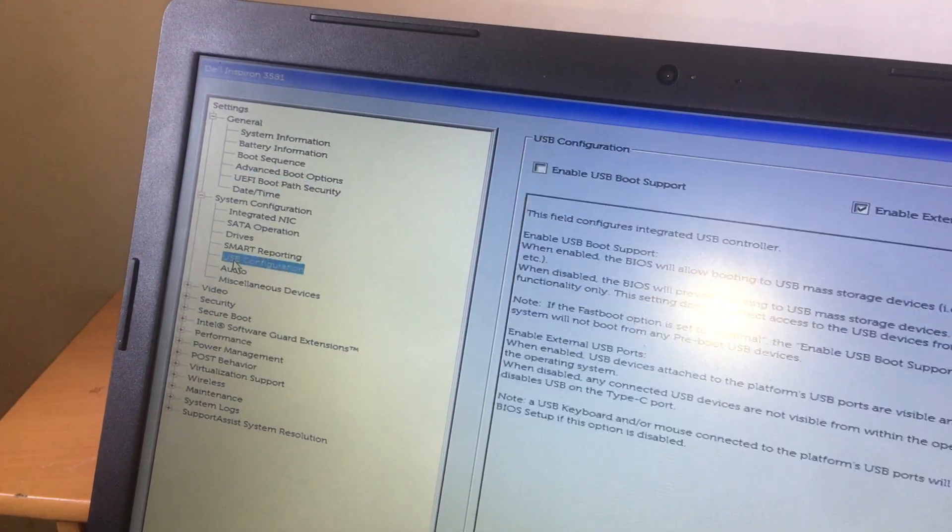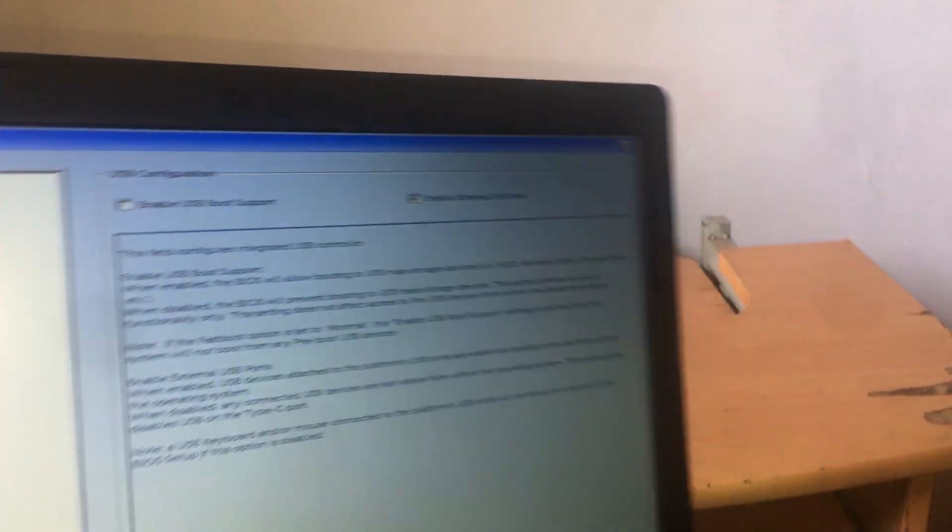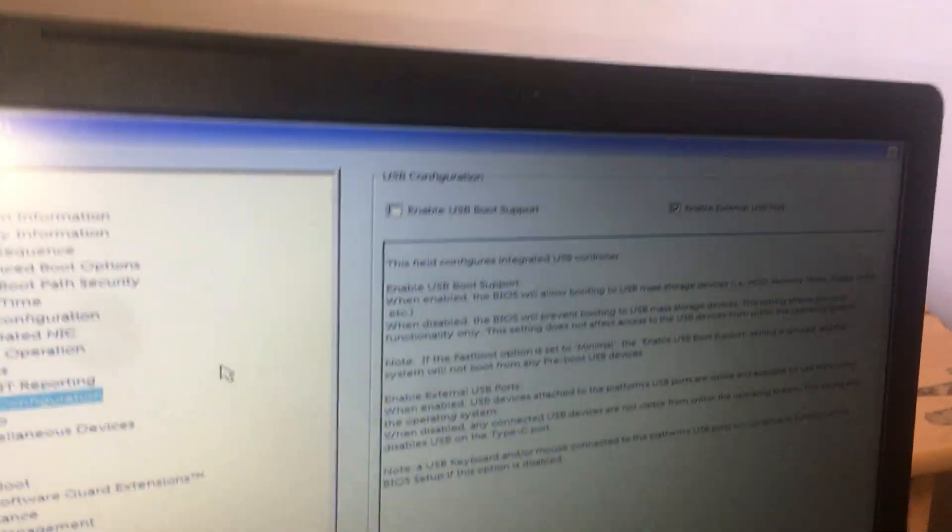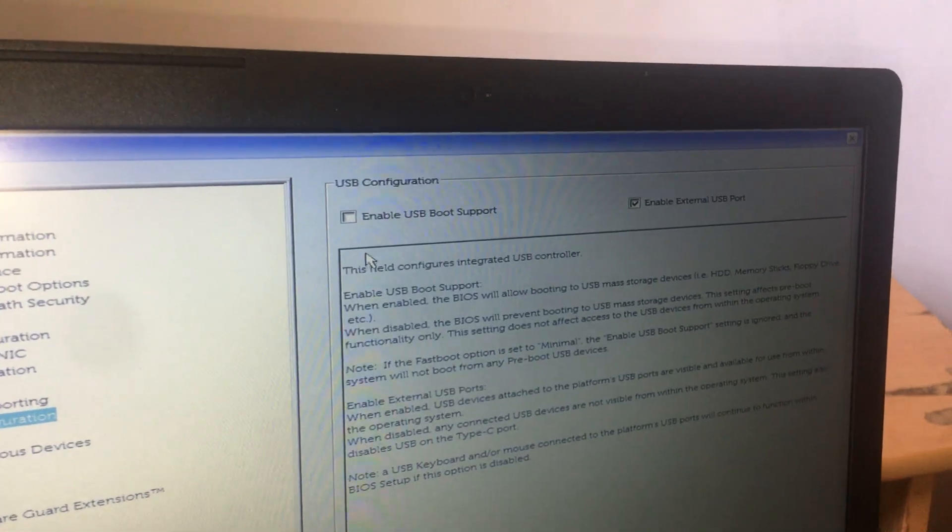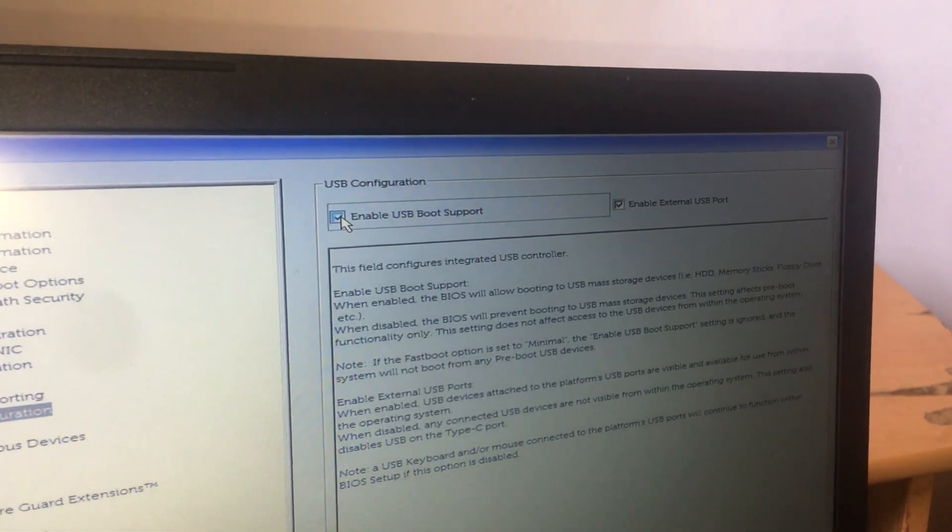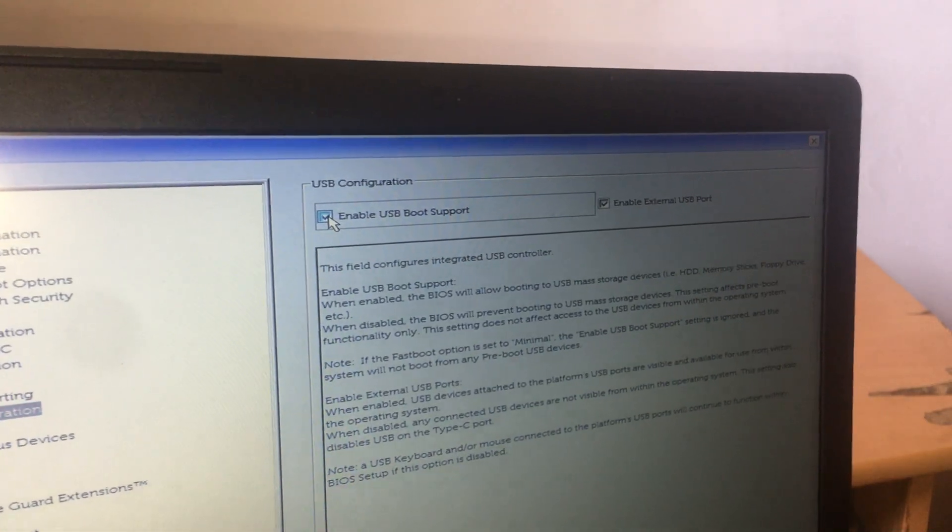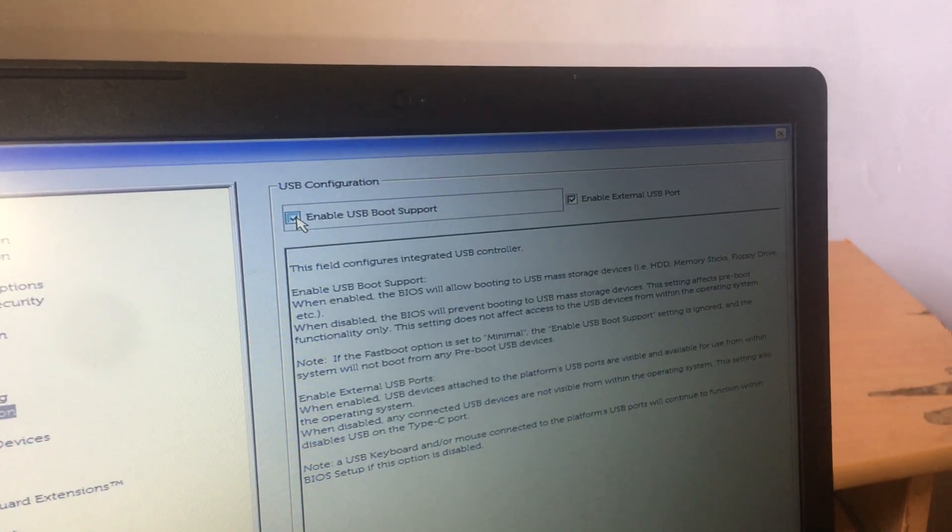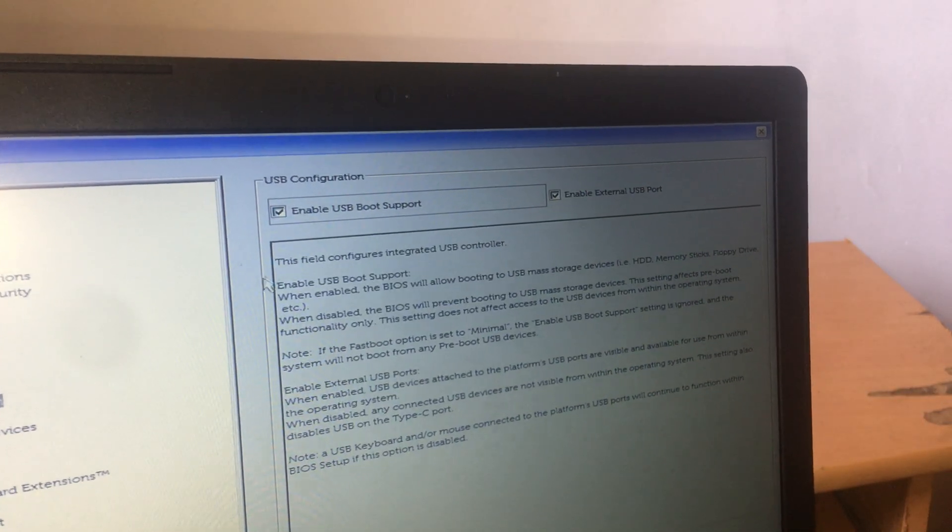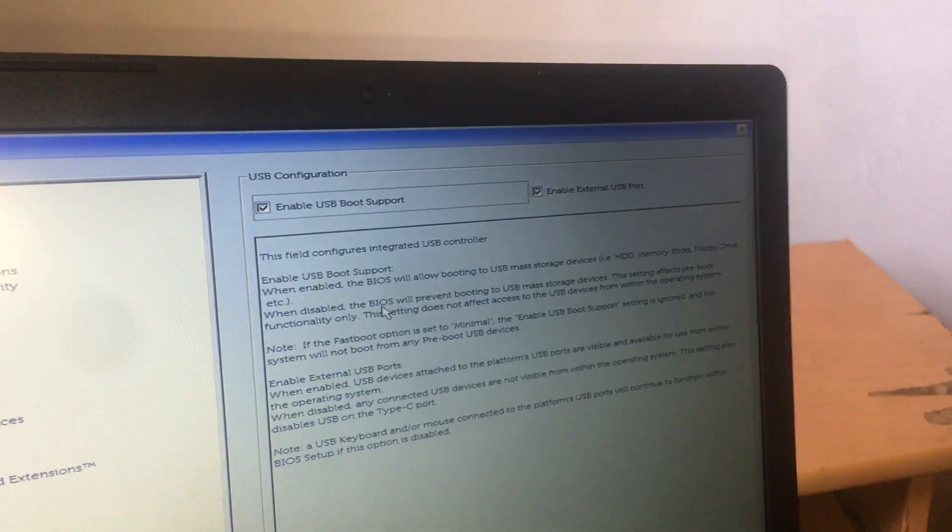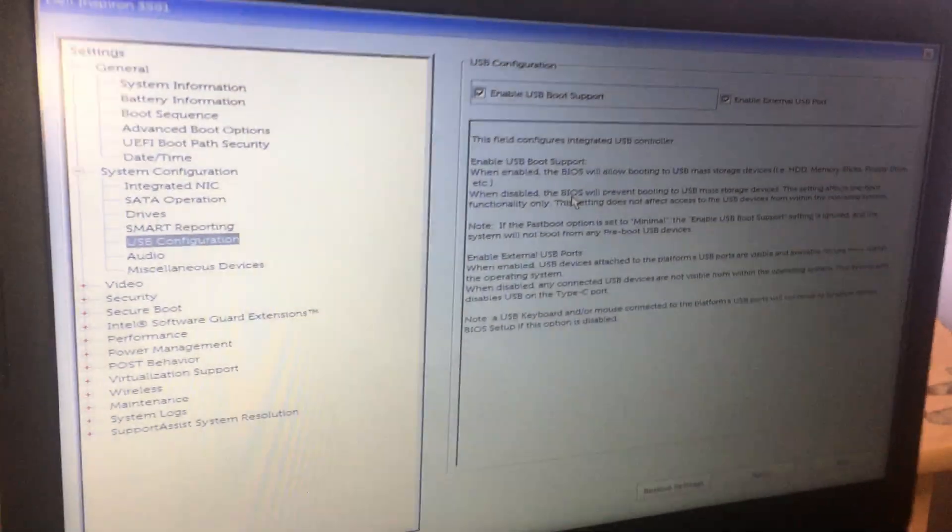So I want you to go to USB configurations. And this is where we get the issue of our PC not seeing the USB on the boot menu. So I'm going to enable this option. Enable USB boot support. And here they explain to you how it works. So this is the problem you have been facing.